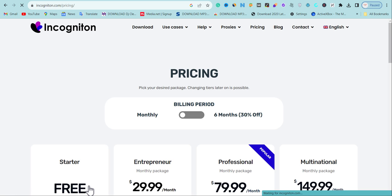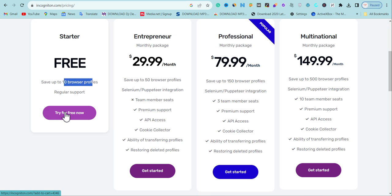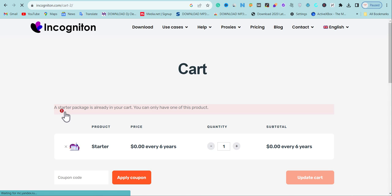Looking at the pricing, there are three plans available. We're going to go with the Starter plan, which is completely free and comes with 10 profiles. We can use those to create multiple social media or e-commerce accounts without getting banned. We can also use it to generate clicks to Google AdSense. For that to work 100%, pay attention because I'll show how to use residential proxy mapped to Incogniton.